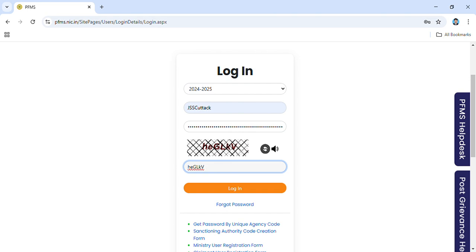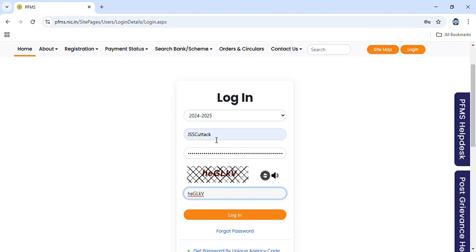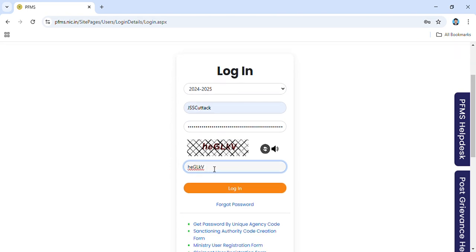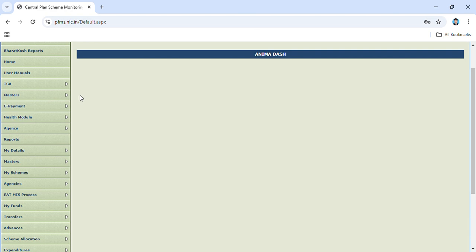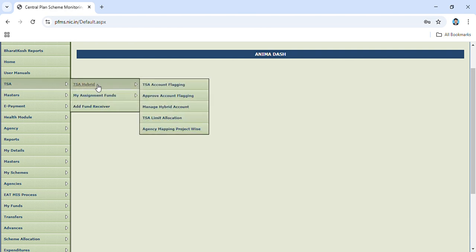How to map account under TSA in PFMS. First, you have to login as admin, then click TSA, TSA Hybrid, TSA Account Mapping.